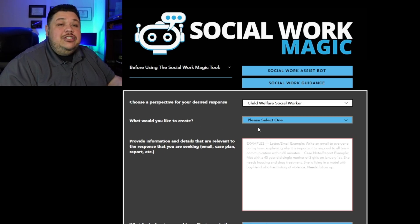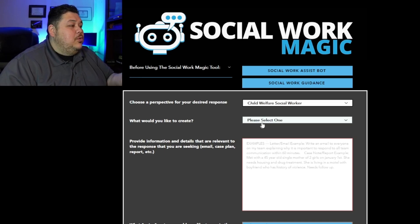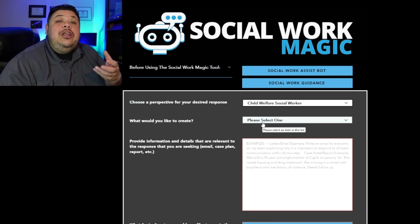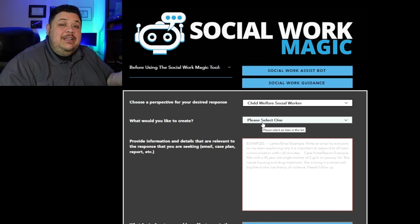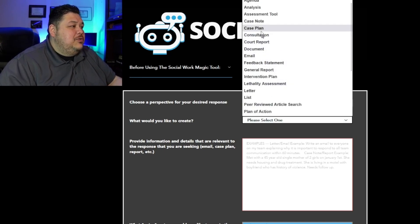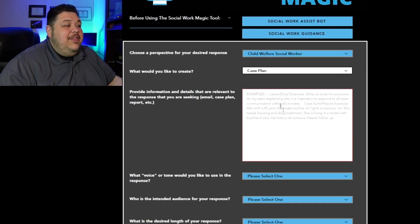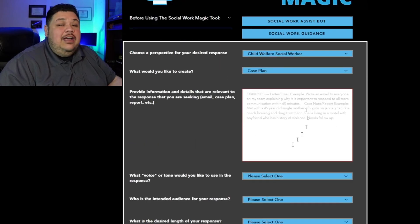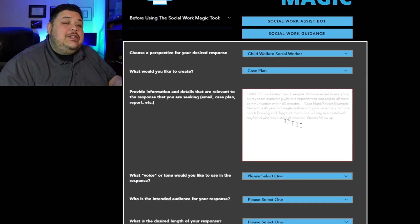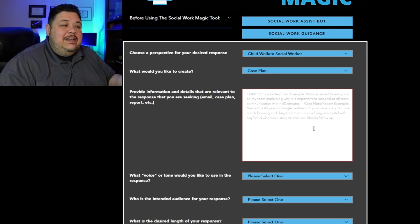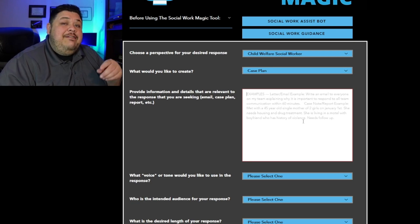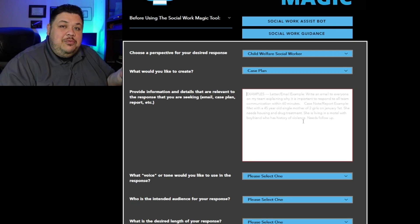The next thing you're going to do is tell the tool what you want to create — what you hope to get as your output. So in this case, let's choose a case plan. This box here allows you to type in any other details or further information that you would like the model to have in order to get you to where you want to be with your final output.